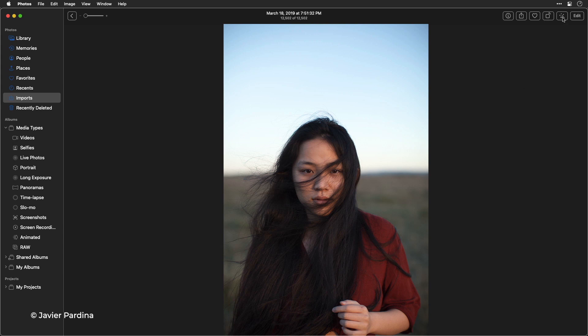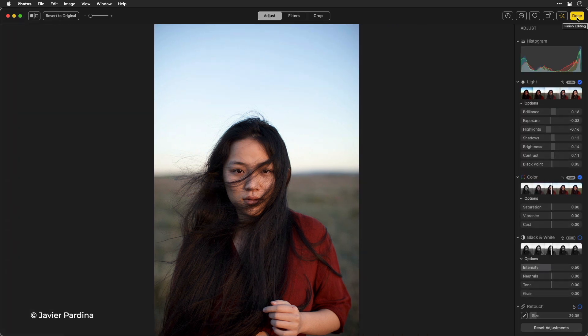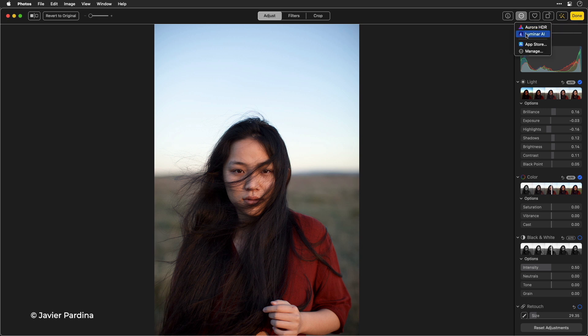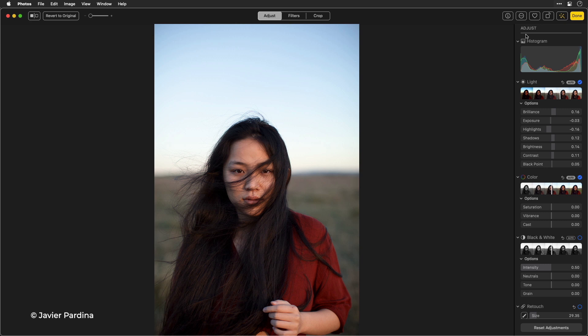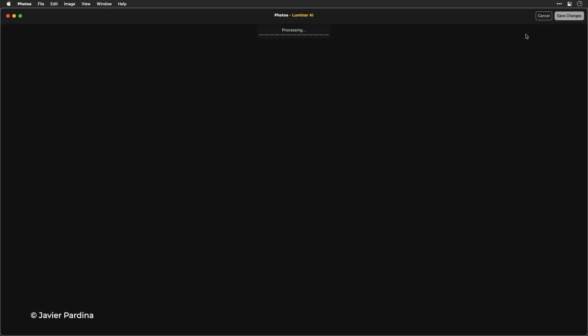Let's go ahead and click the auto button here and Photos for macOS made a nice improvement but I could still take advantage of Luminar. So I'll jump in here to edit and just choose to use Luminar AI. It's going to analyze the photo and hand it off to Luminar for further editing.